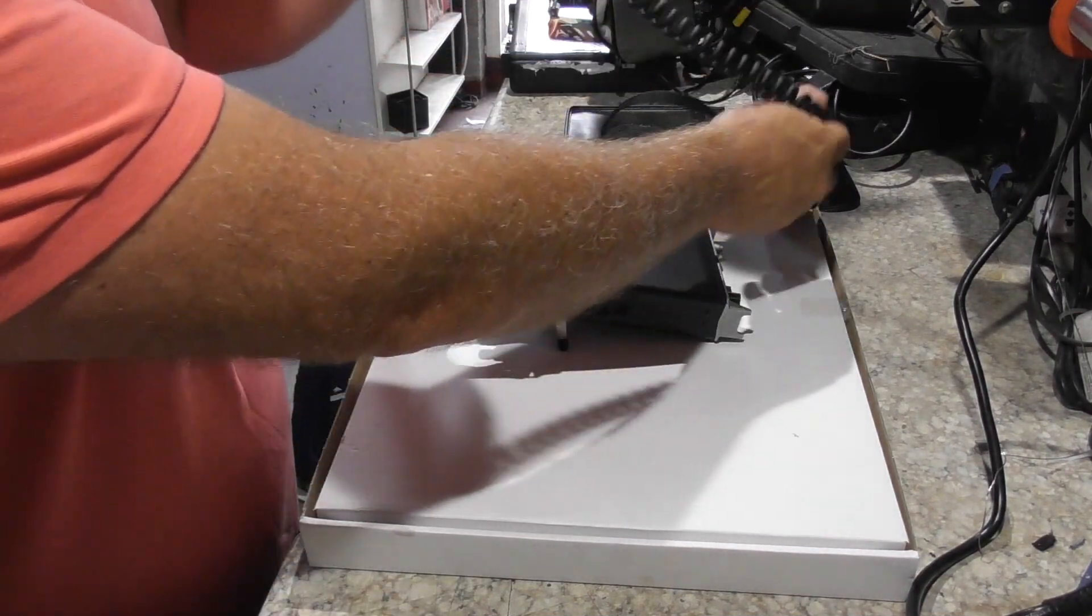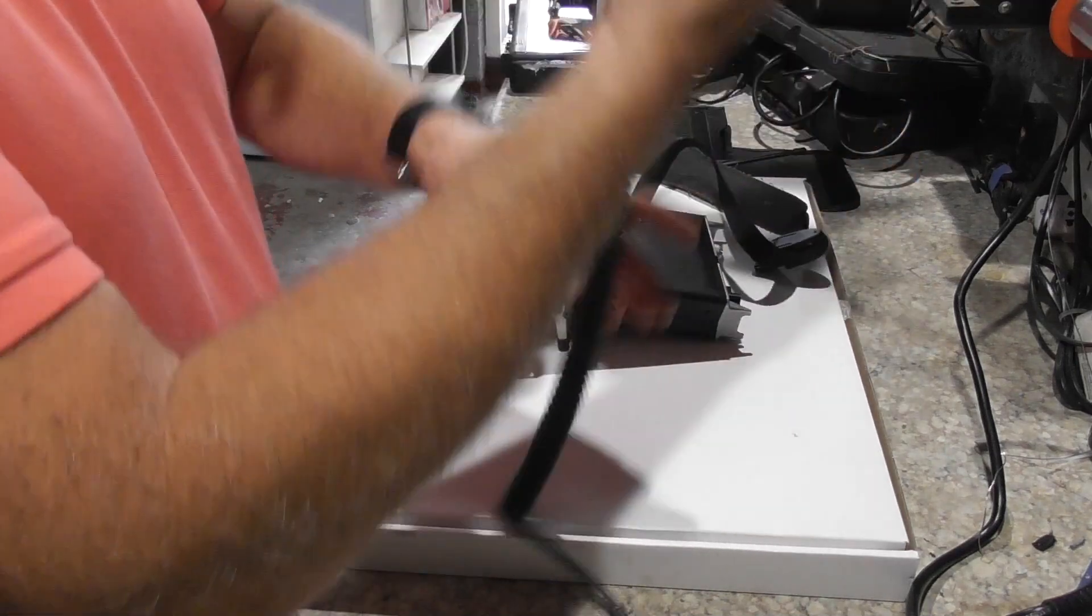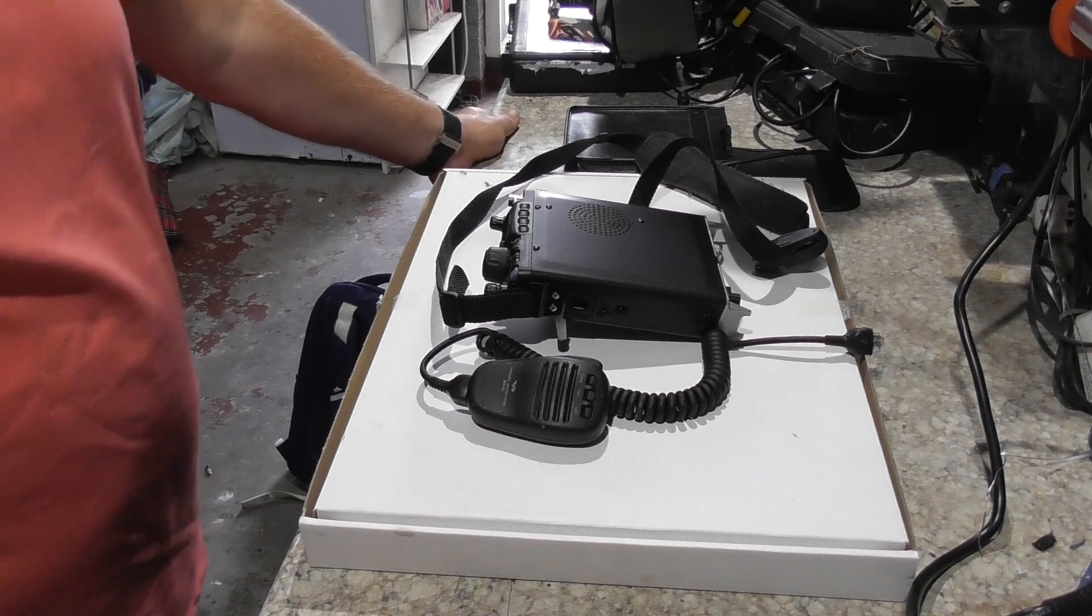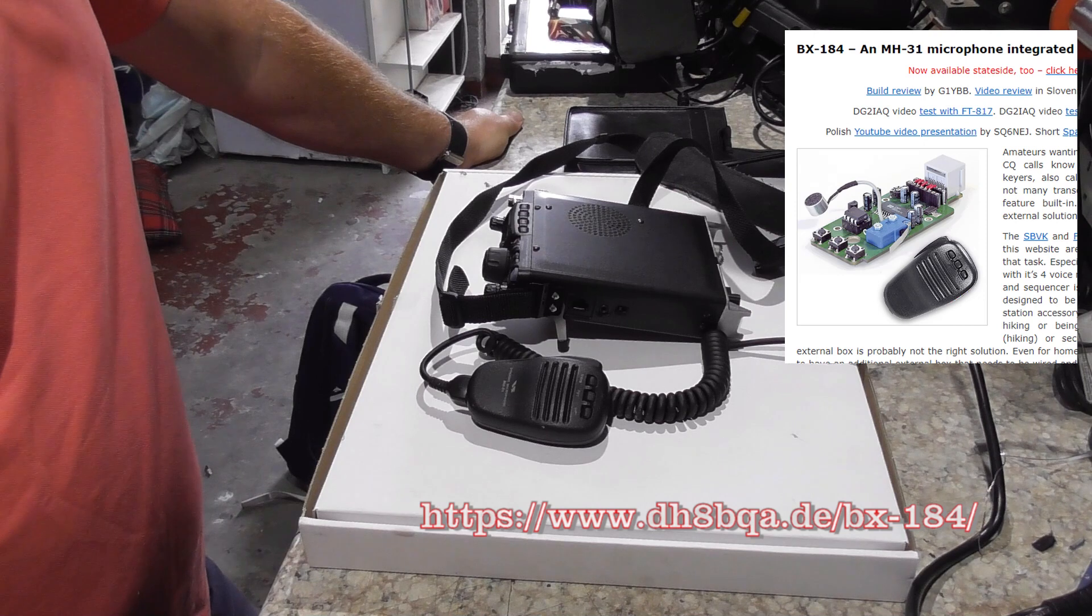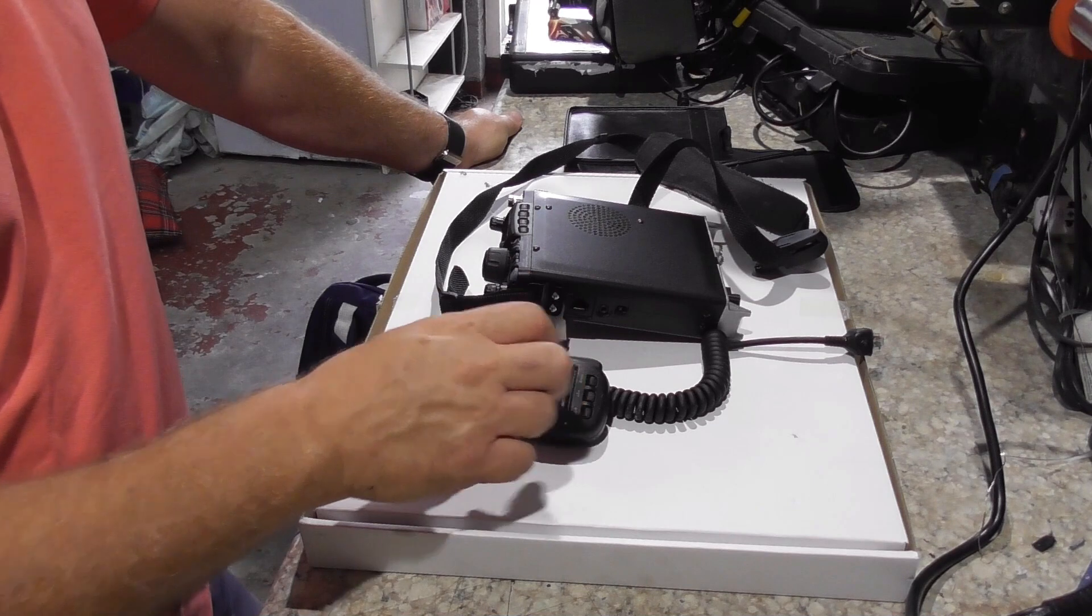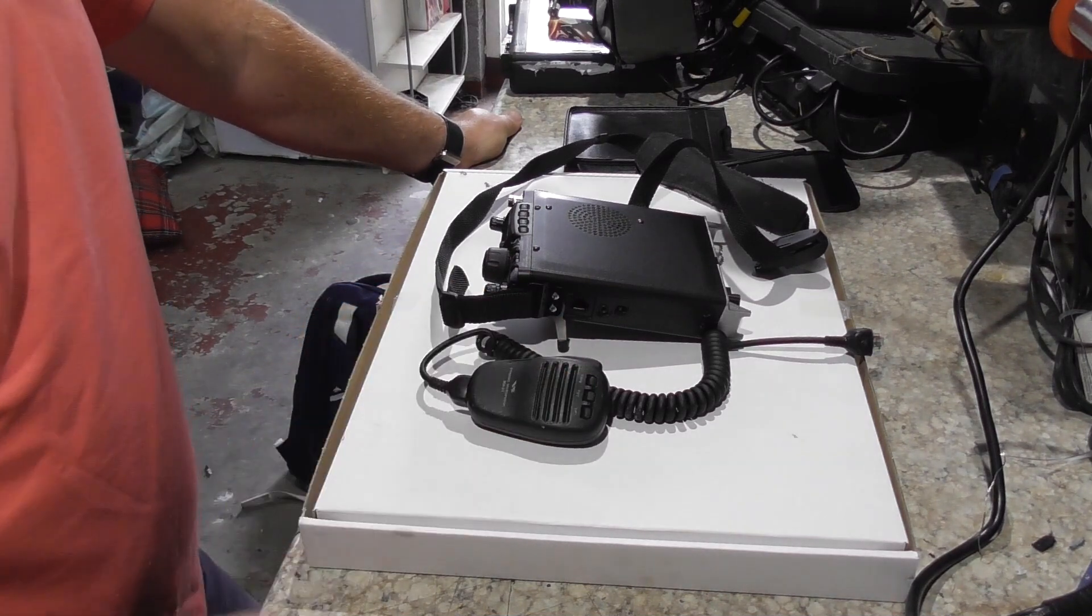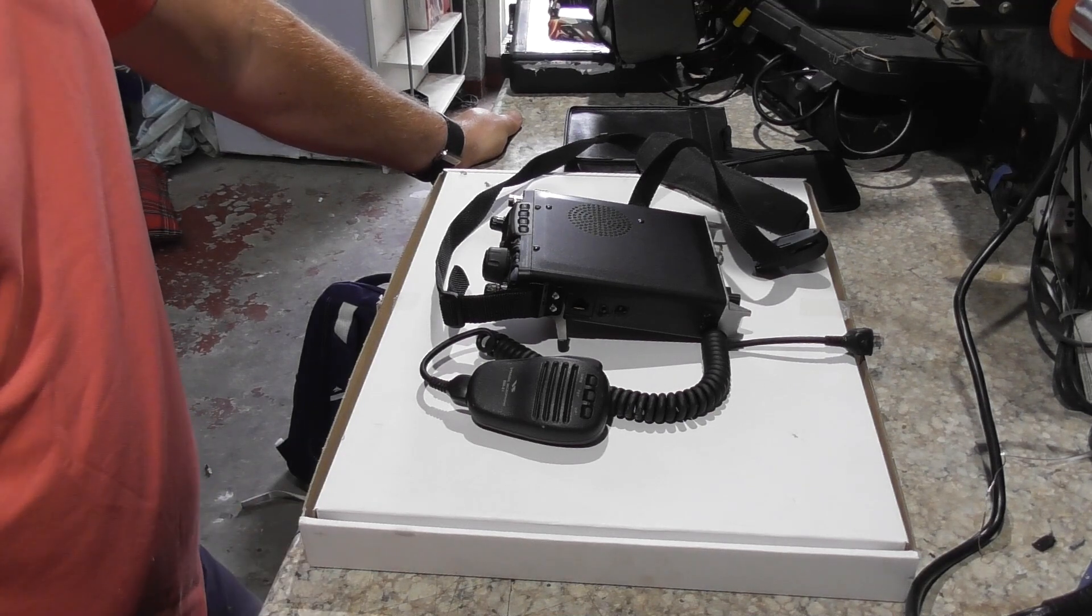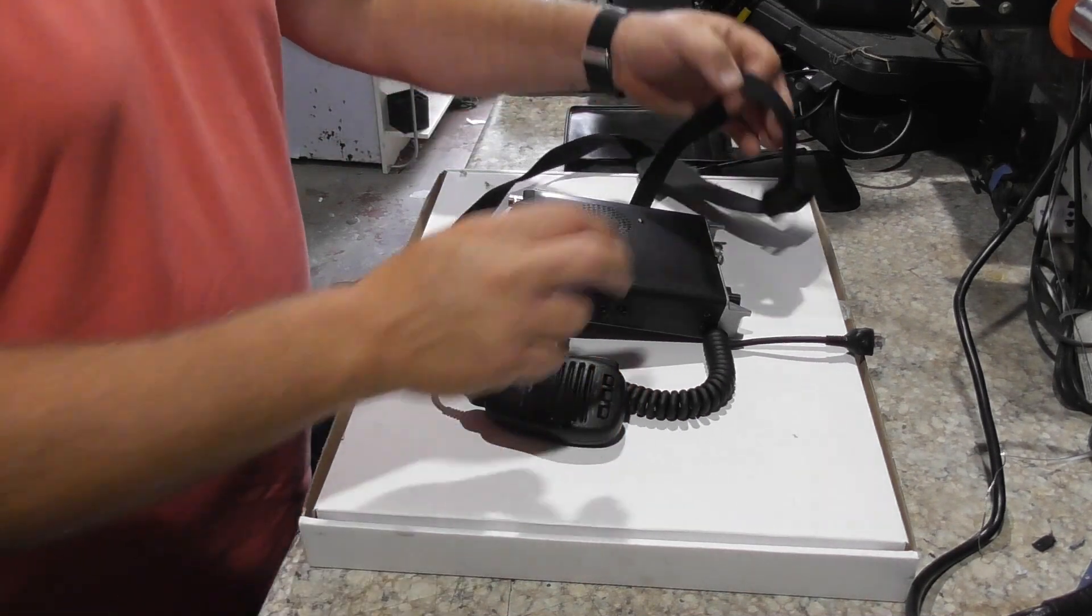This particular microphone is the standard MH-31. However, I've got another one that I tend to use for contest calling that's got a replaced inside to it. Basically it's got an integrated voice keyer so you can record a message and then by pressing the FST button it will play back that message over and over again like you would want in a contest.